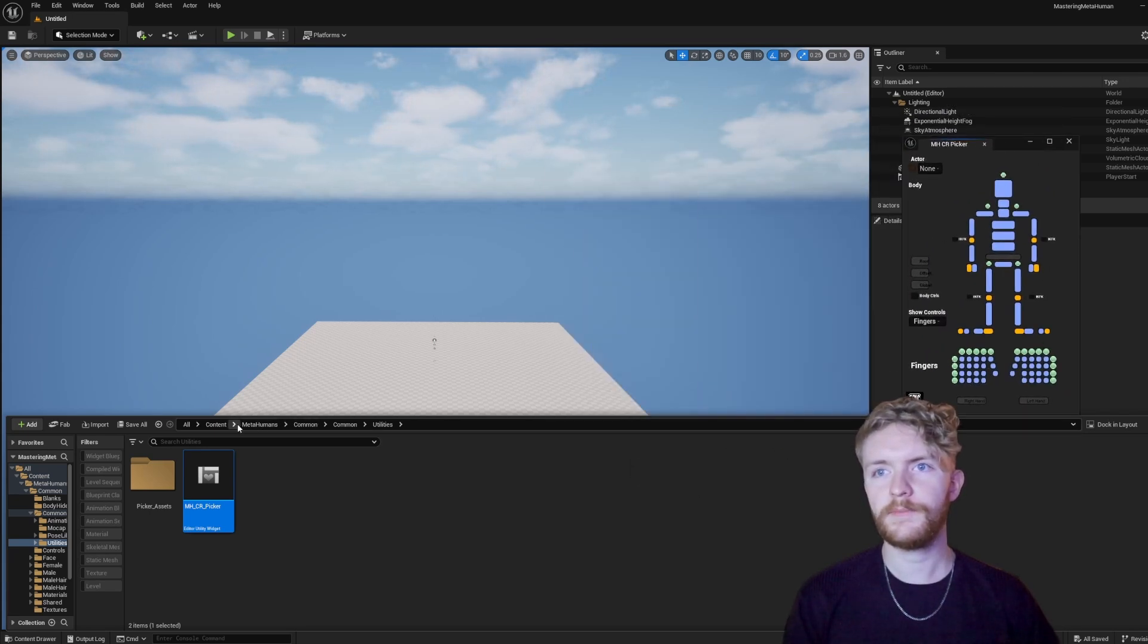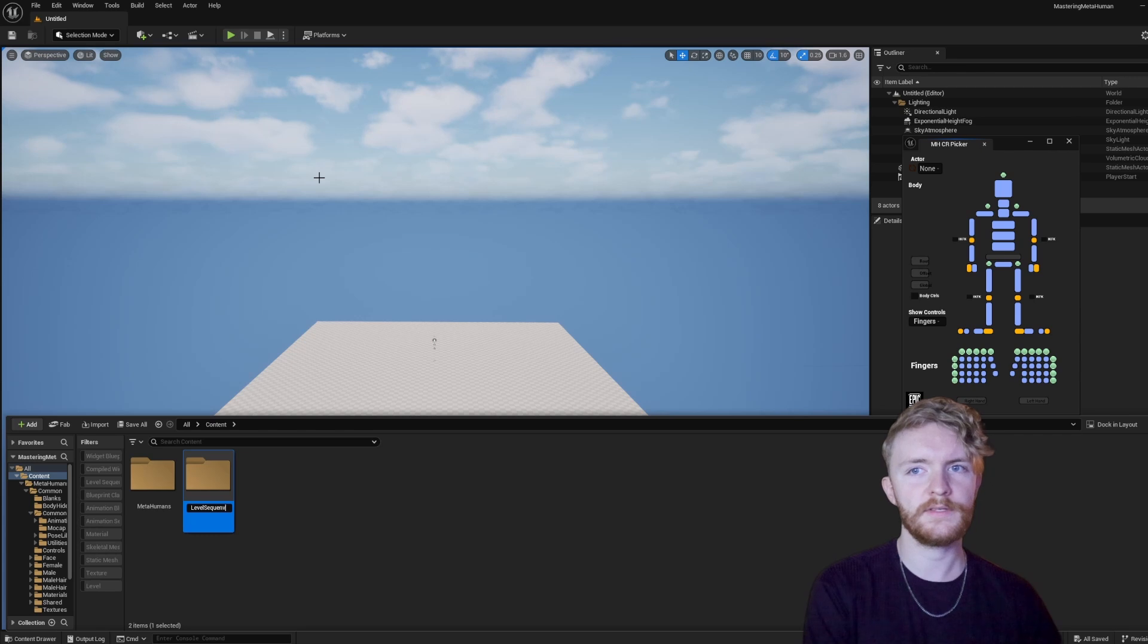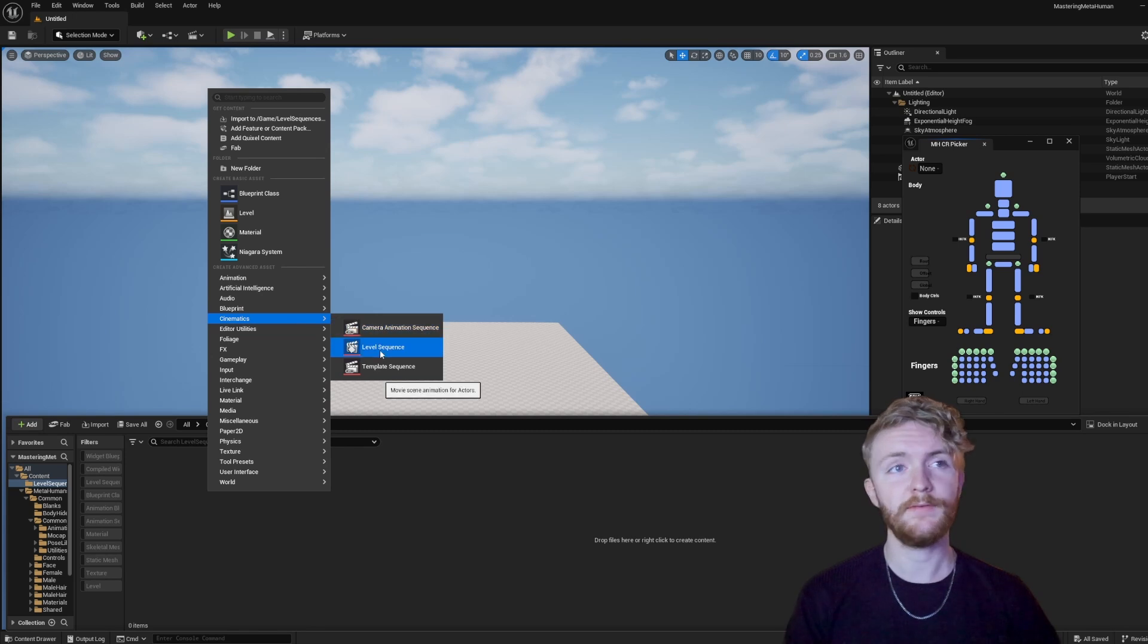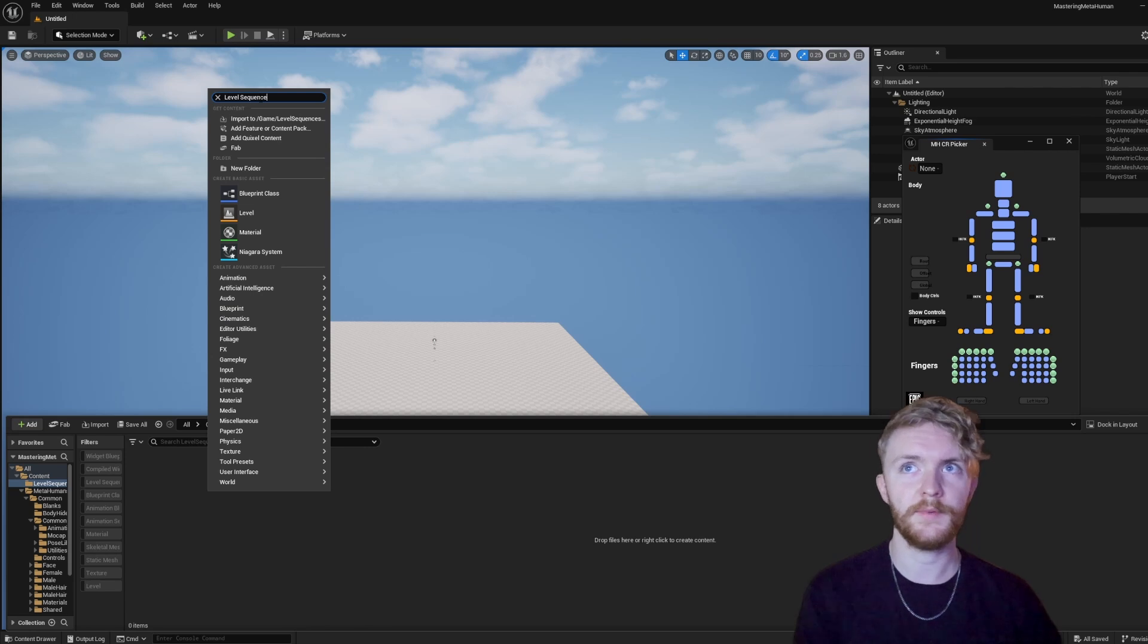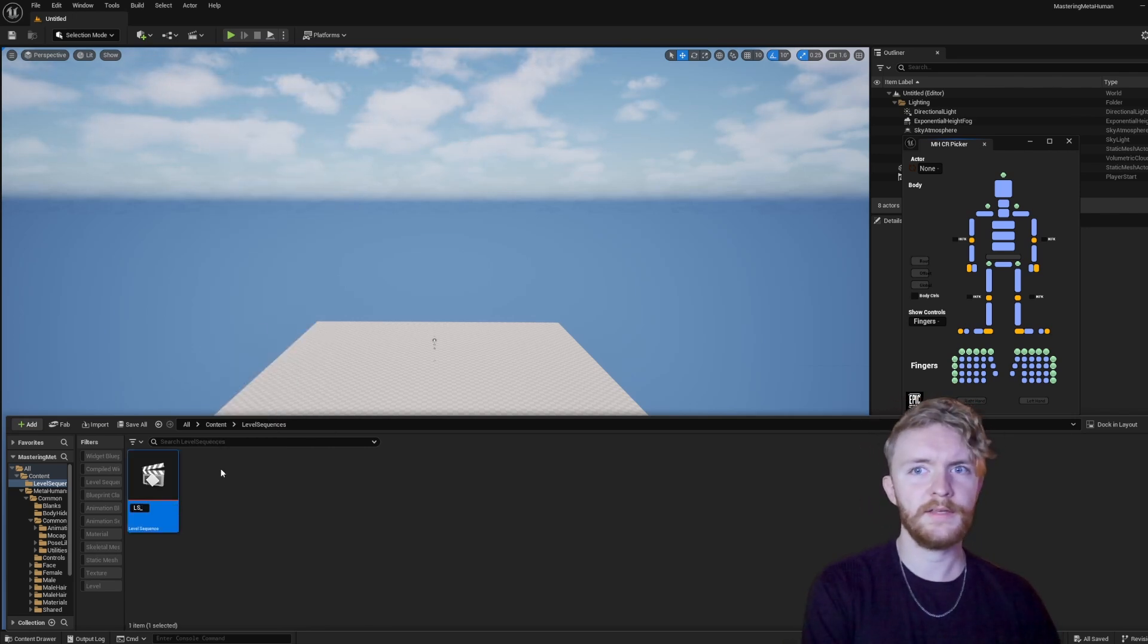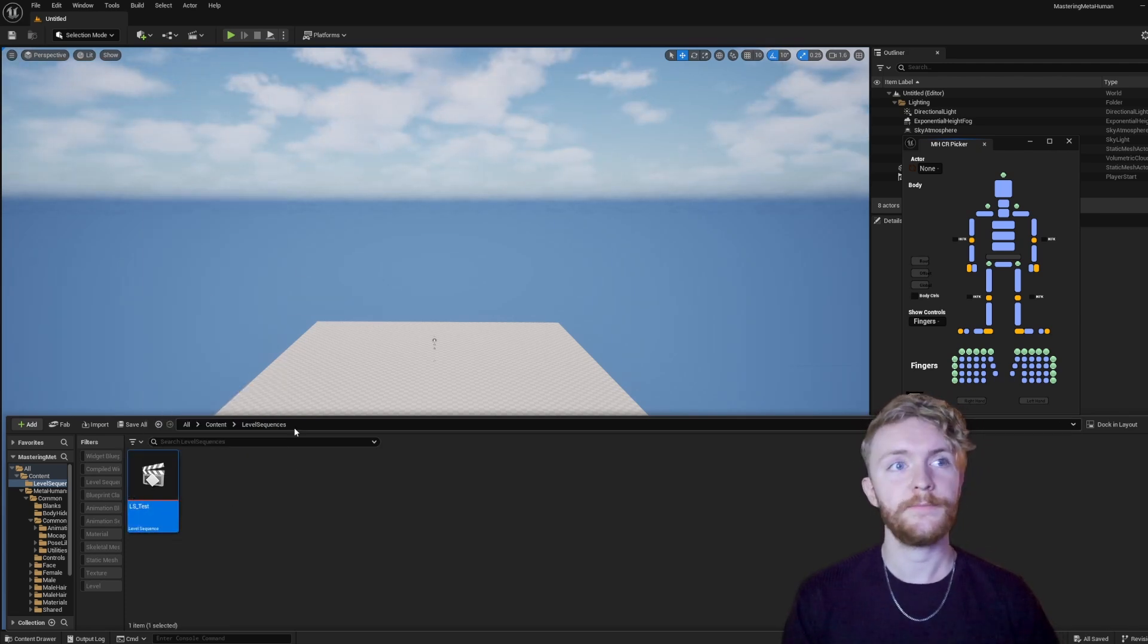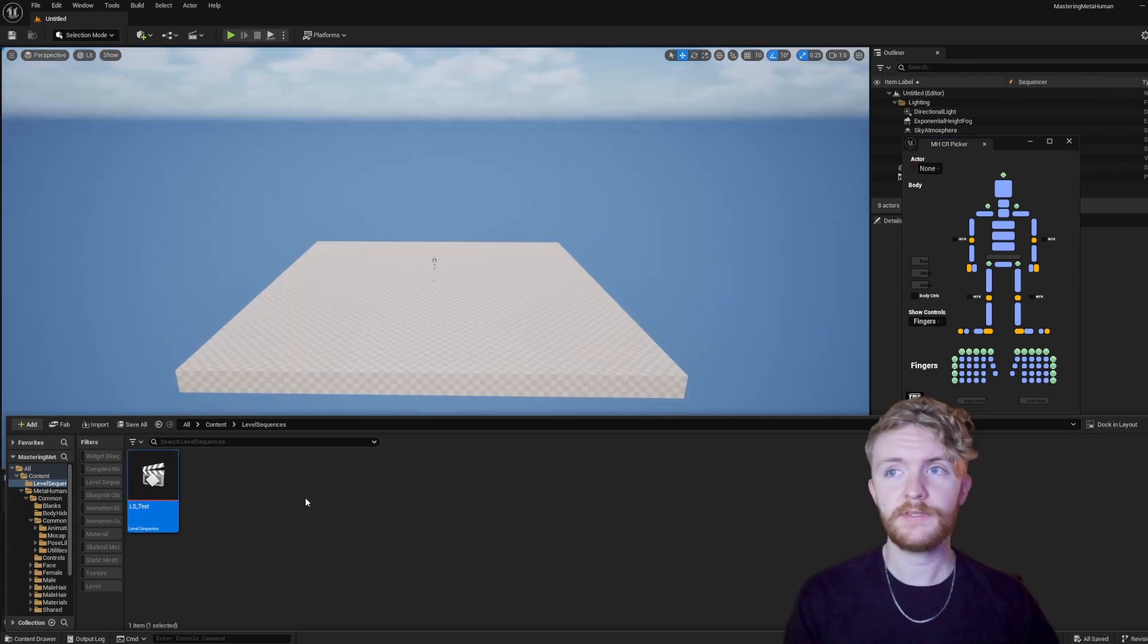And we're going to go up to the Content tab again. Let's create a new folder and we're going to call this Level Sequences. Within Level Sequences, we can right-click, navigate to Cinematics, Level Sequence, or alternatively, if you ever need to find something, you can just type in Level Sequence up at the top here. With that created, we're just going to call it LS_Test. Go ahead and hit Enter, and we can right-click, Save.